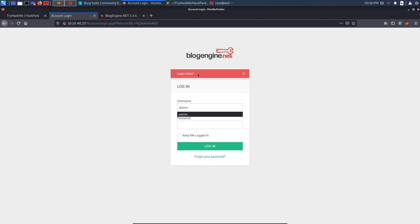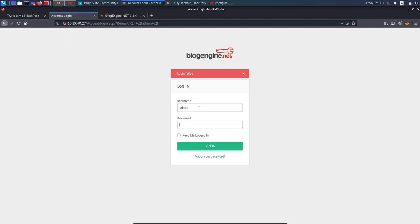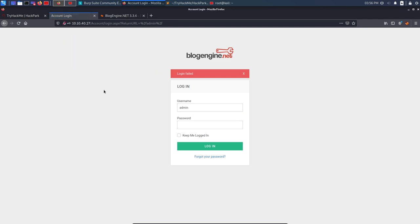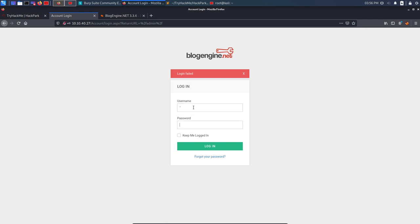Trying admin/admin — it says login failed. Trying admin/password — login failed. Trying admin/123456 — login failed. Default credentials are not working. Let's try SQL injection. I'll put a single quotation mark in both fields to see if it gives any error — login failed again. Trying a double quotation — also doesn't work.